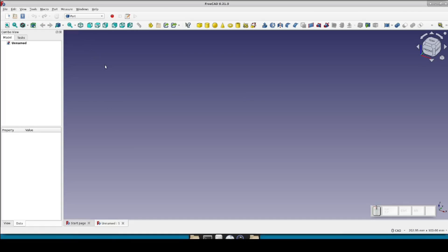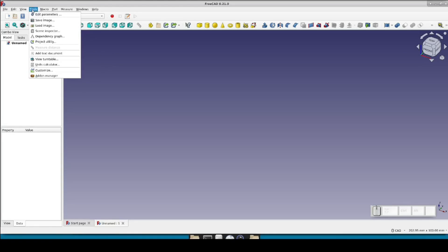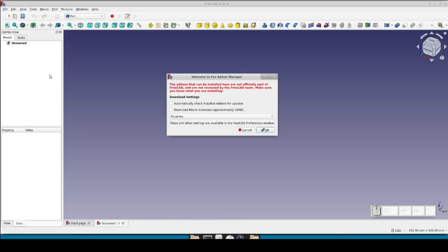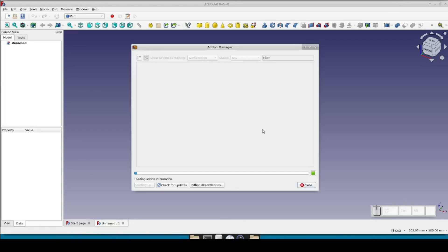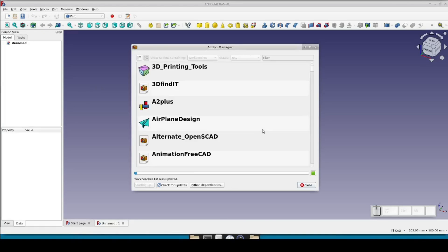Now, to install the tool in FreeCAD. The usability of the path helix is so much improved by the join curve from the curves workbench that I don't recommend anybody use it without installing curves first. To do that, go to Tools, Add-on Manager. It may take a moment to load data the first time you run it. If it's not already defaulted there, set it to show add-ons containing workbenches, status any. In the search box, you can type curves and you should find the workbench.